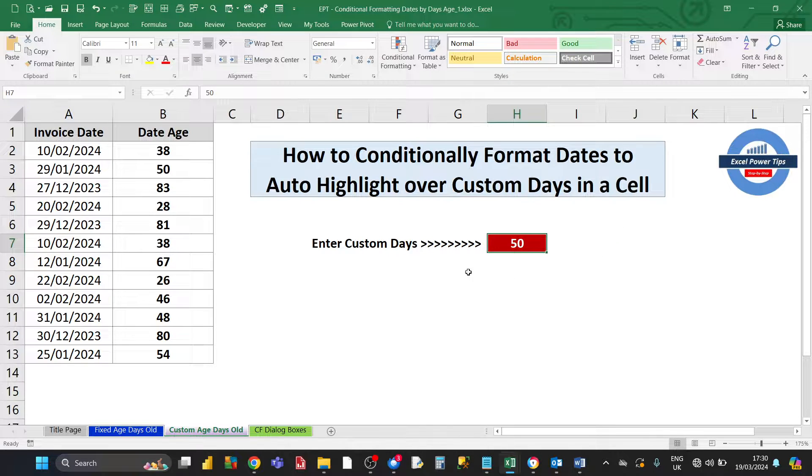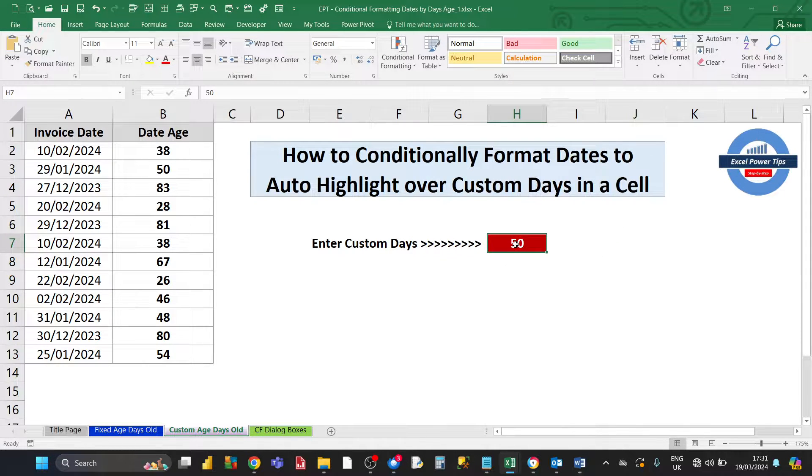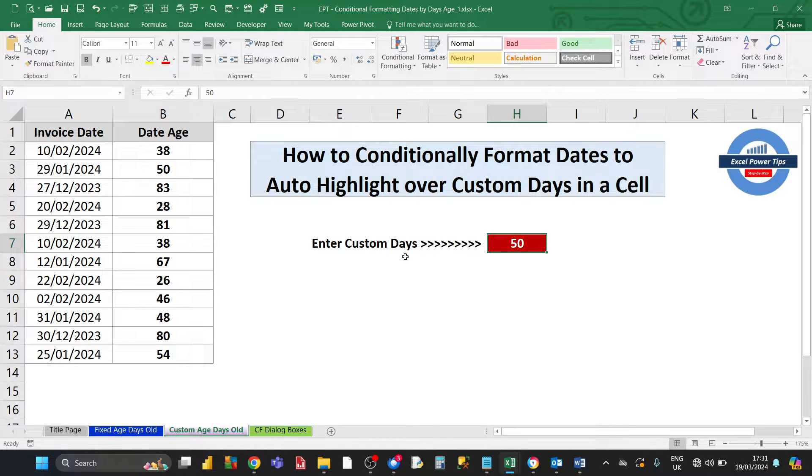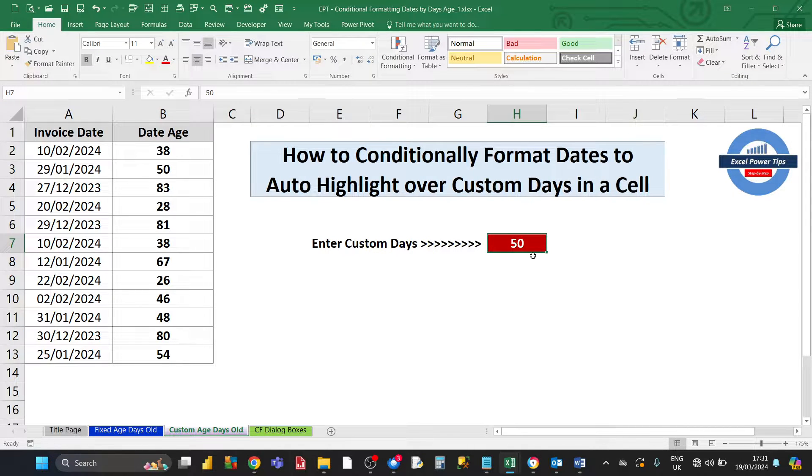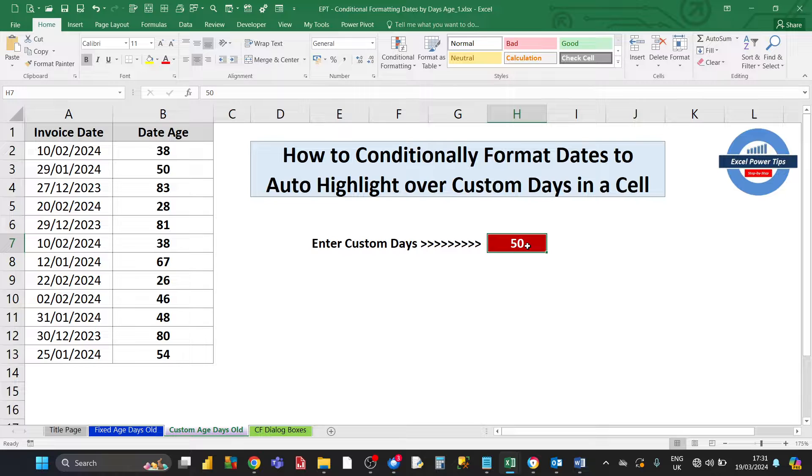We've got a cell reference here, E7, and we've entered the value 50. That's going to be custom days in terms of the date age.